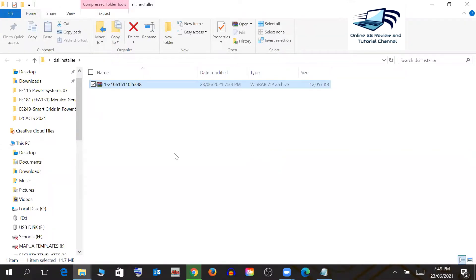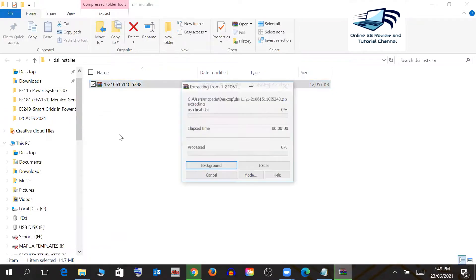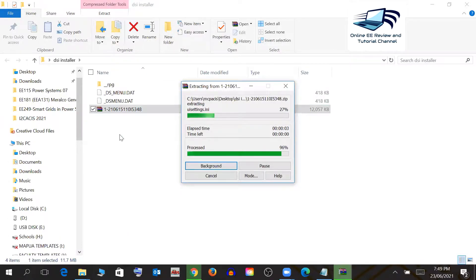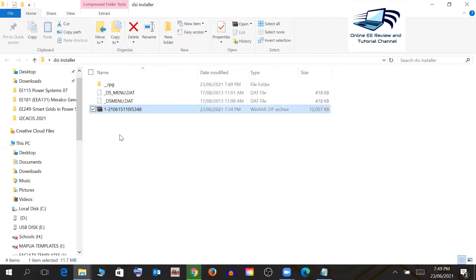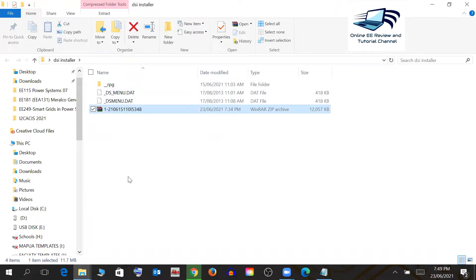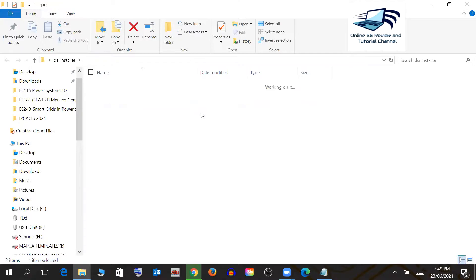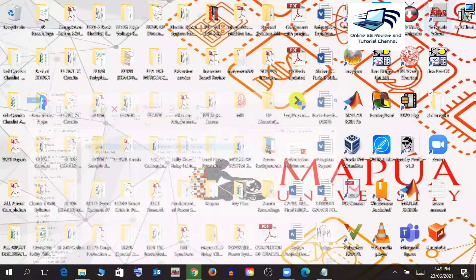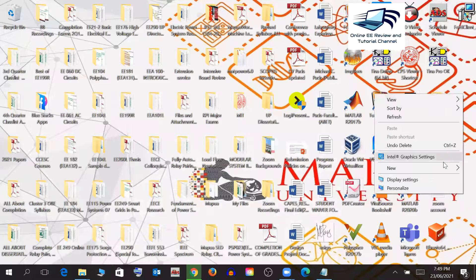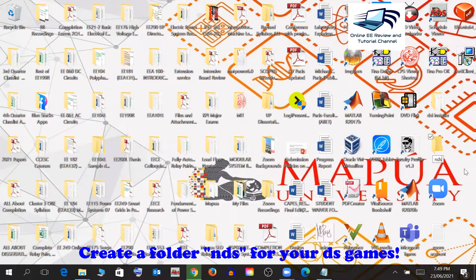Extract the downloaded file so you can see all the files inside. Wait a moment for extraction to complete. Once done, delete the archive and you'll see all the files needed for the DSi menu, along with some sub-files. You'll also want to create a new folder for your games.